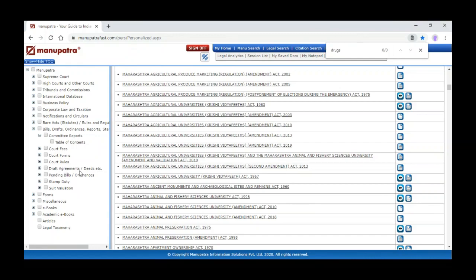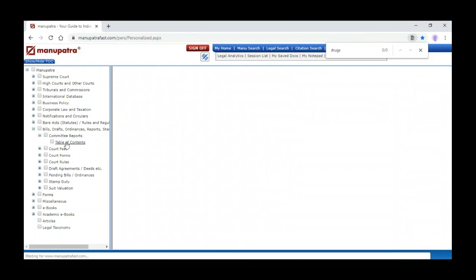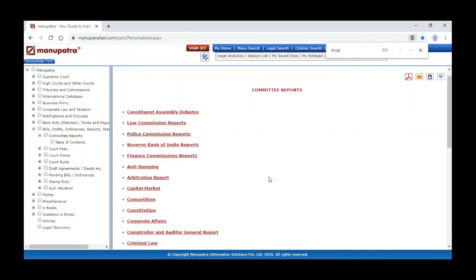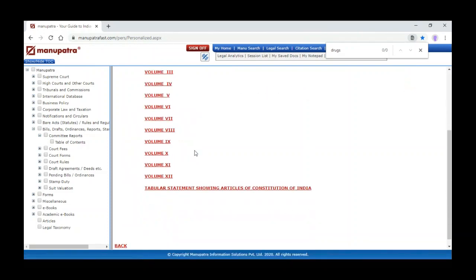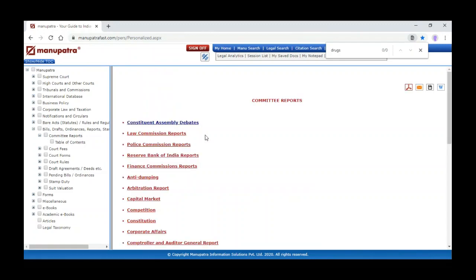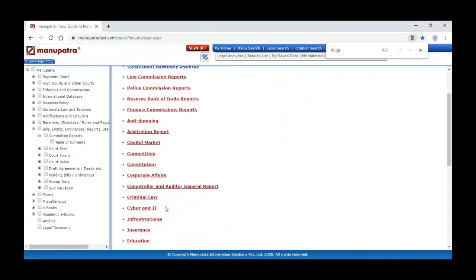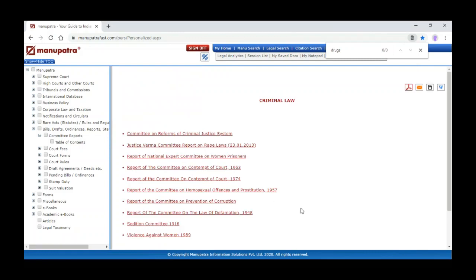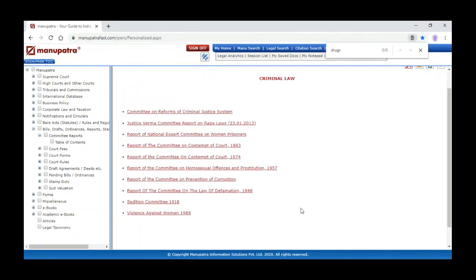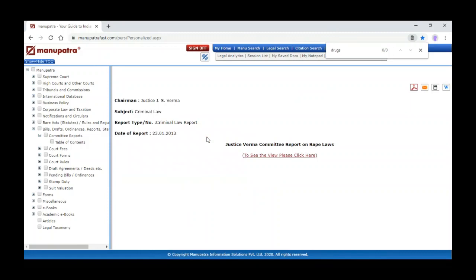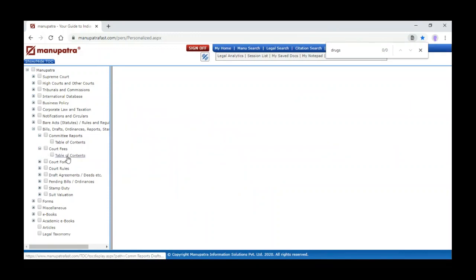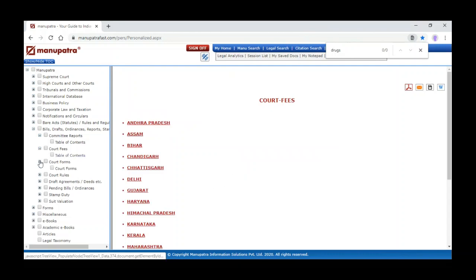Apart from bare acts, we have committee reports, assembly debates, bills, draft ordinances, sample drafts and agreements, and pending bills. Stamp duty, court fees, and court forms are there. Court rules are available too. Under committee reports, clicking on the table of content gives the index for assembly debates — you can see all the volumes. Next to assembly debates you can see Law Commission reports and other reports.